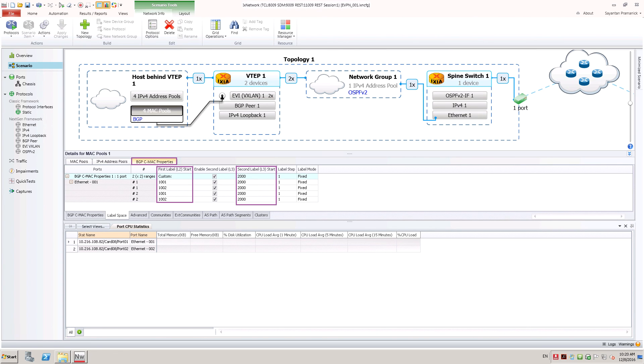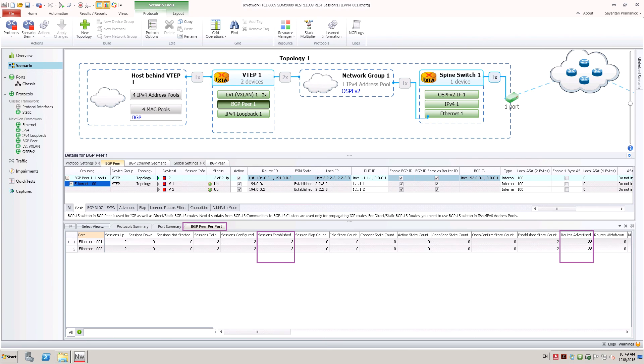Now start all protocols. Once protocols are running, we can check adjacency state. Refer to the statistics view to see counters of protocol messages.